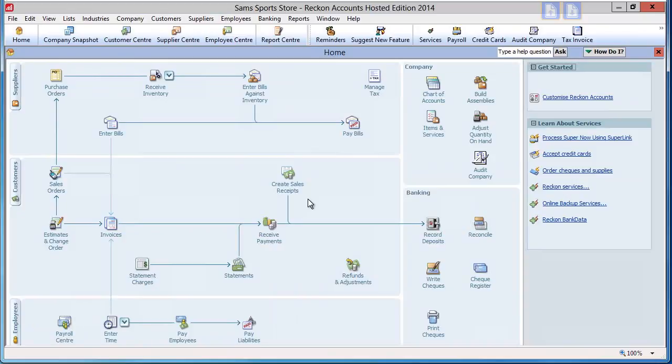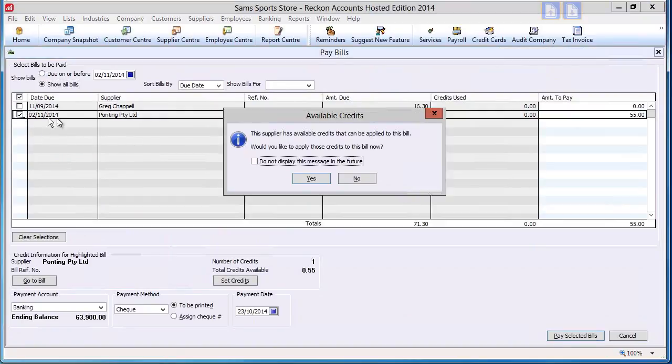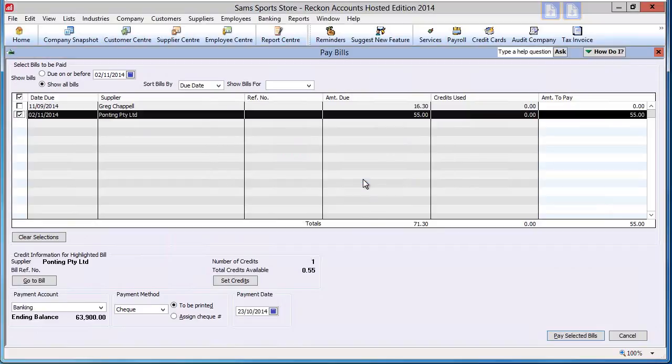The credit note can be applied to the bill when you pay it. Click on the pay bill icon to see the bills to be paid. Tick the bill and an available credits box opens to prompt you to apply a credit. If you choose not to apply it at this point, you can click on Set Credits in the lower section of the form later.